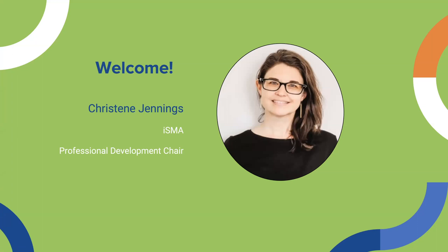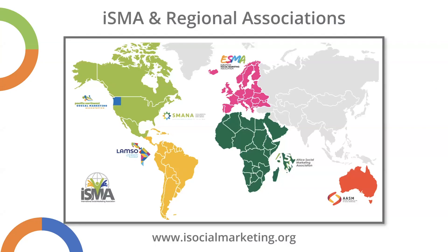Good morning, good afternoon and good evening social marketers around the world. My name is Christine Jennings and it is both my privilege and pleasure to introduce the 47th in a series of webinars designed to advance social marketing teaching, research and practice.